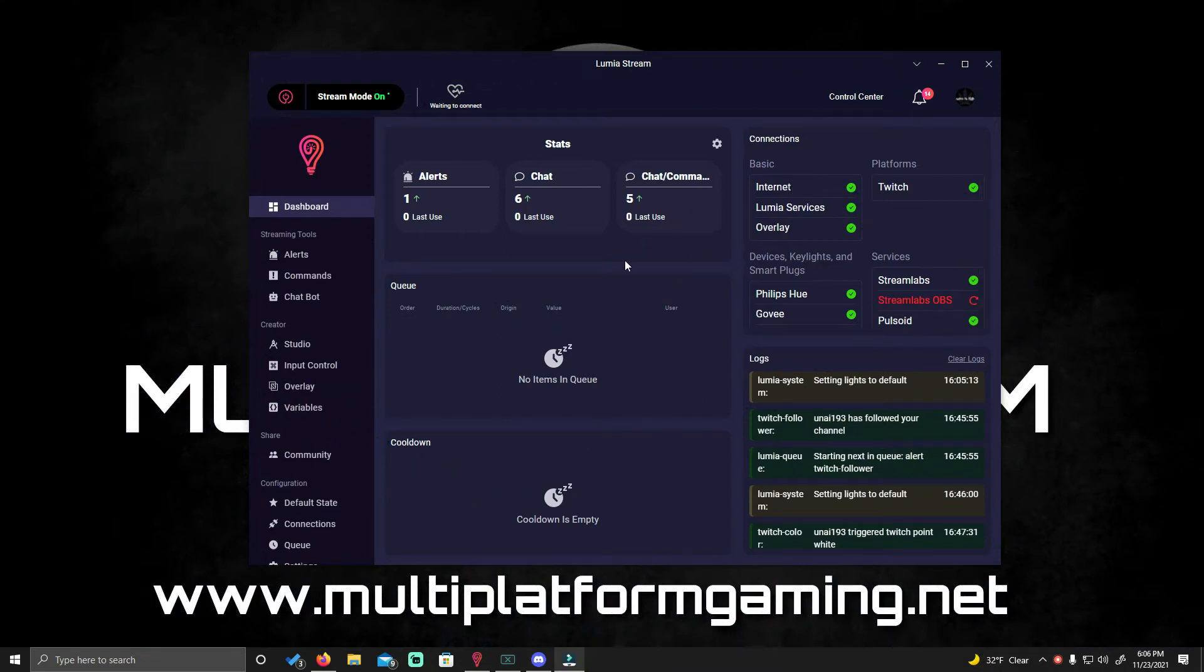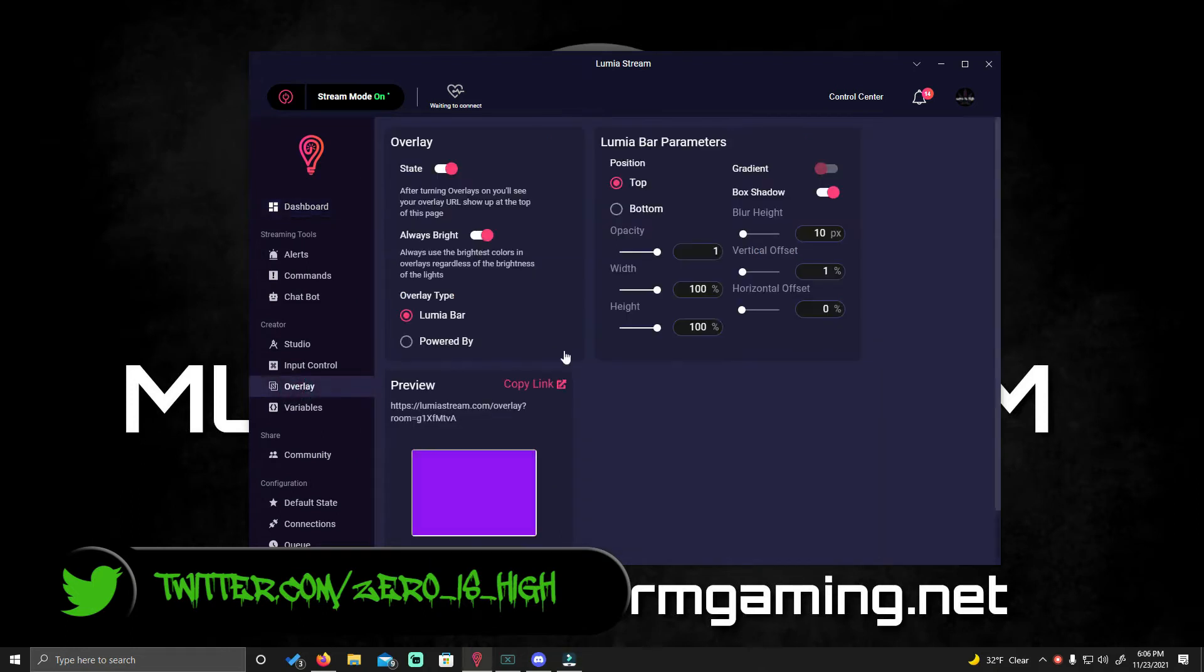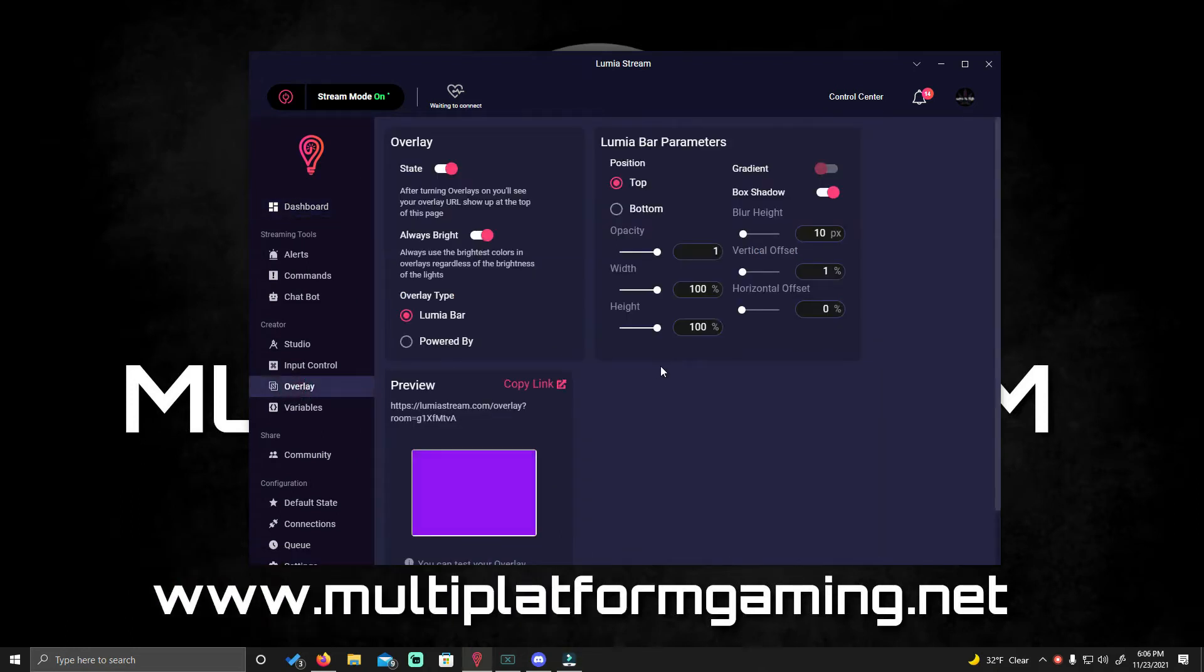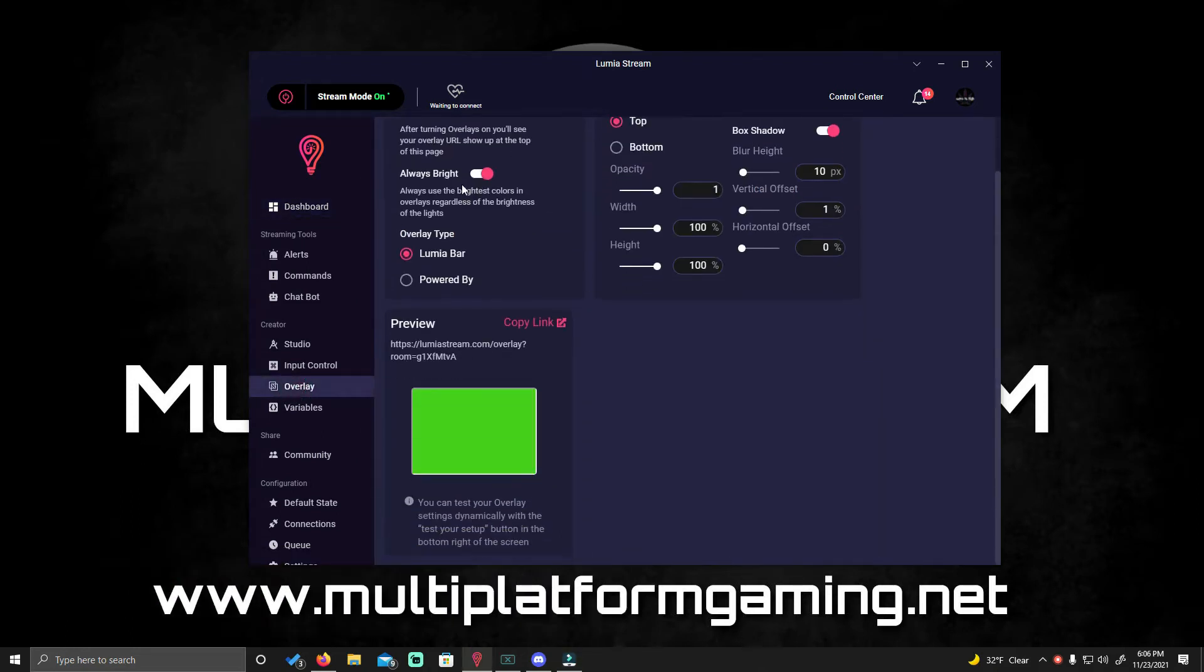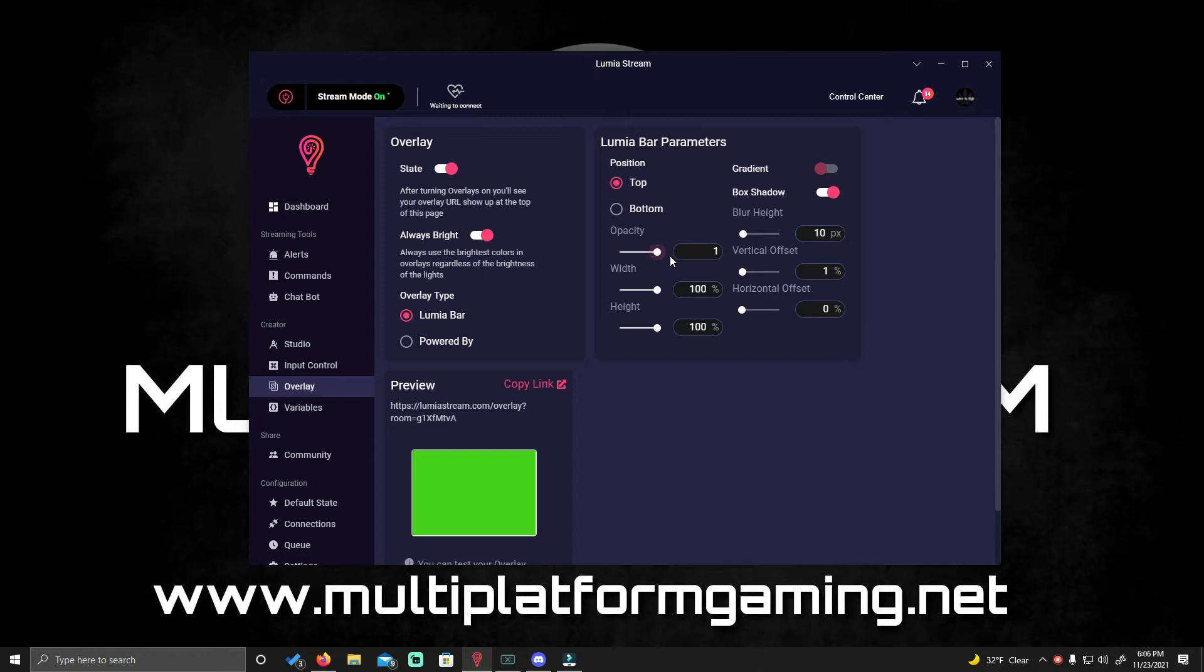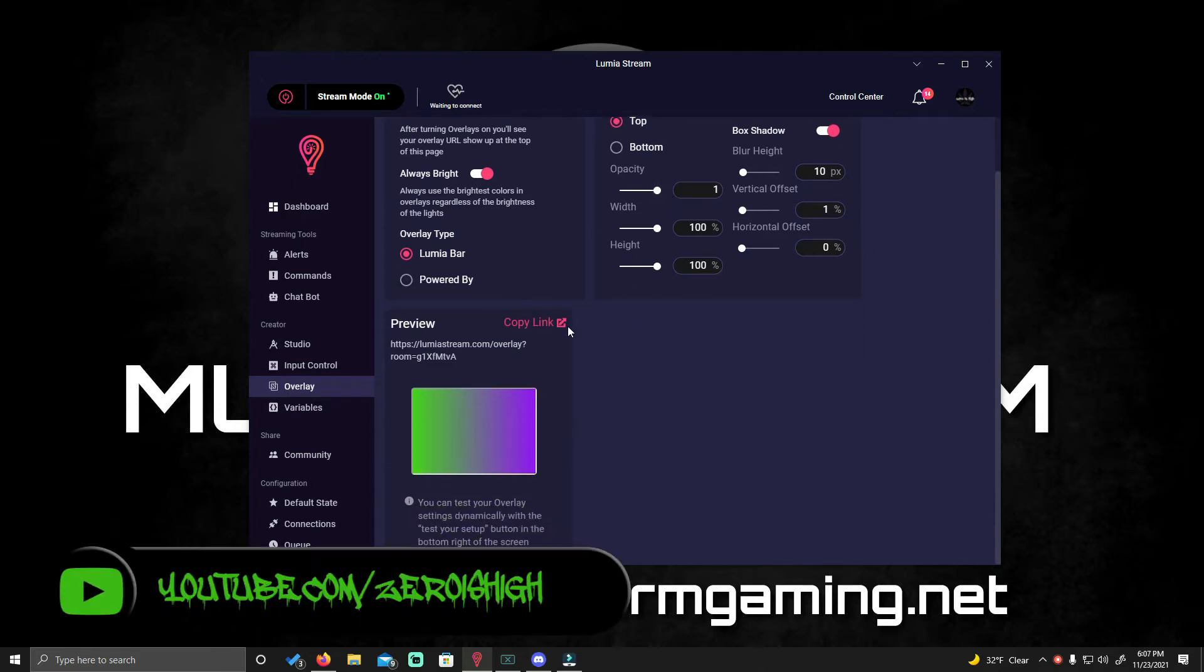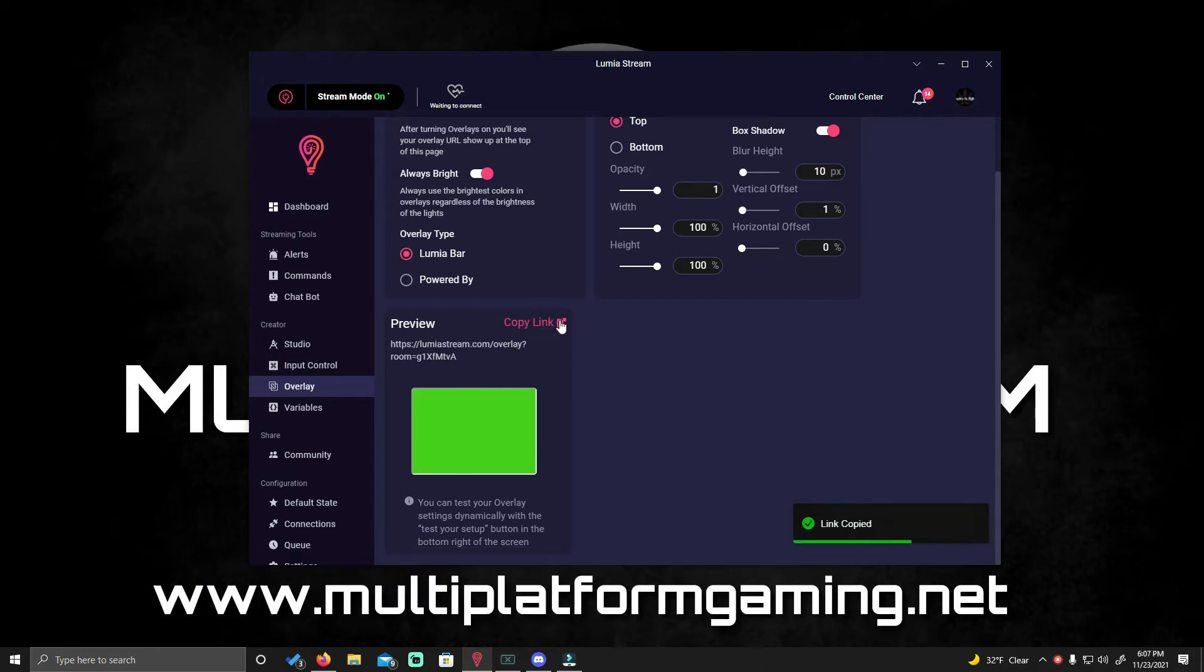Just in case you guys don't know how to get to your overlays in Luminous Stream, you open up your app, go over here to overlays. Mine is always bright. I have it set to Luma Bar and then I have it set to width and height 100. That way it gives me the full screen. And then you copy your link right here, link copied.